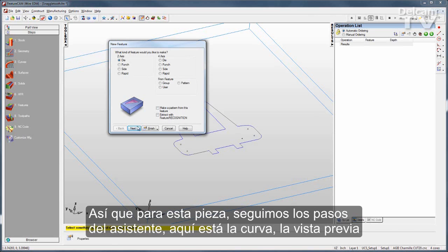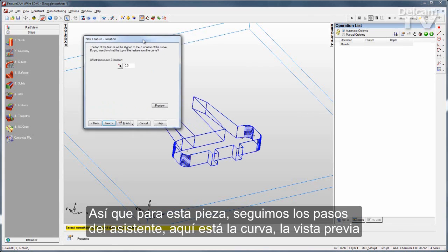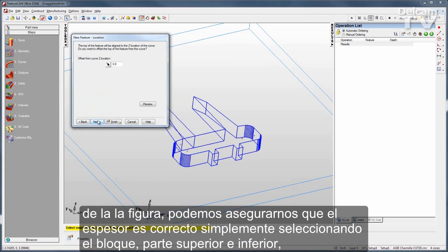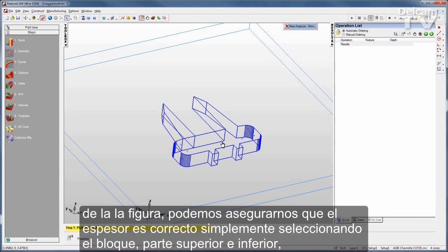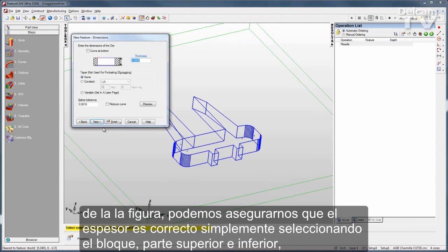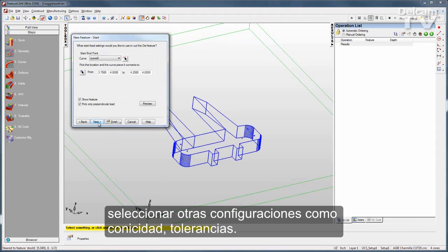For this part, I'll just go through the wizard. There's my curve, and there's a preview of my feature. I can make sure my thickness is correct by selecting the stock top and bottom. Then I go through other settings such as taper and tolerances.